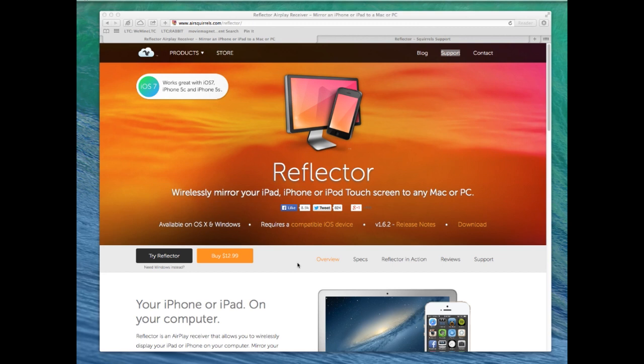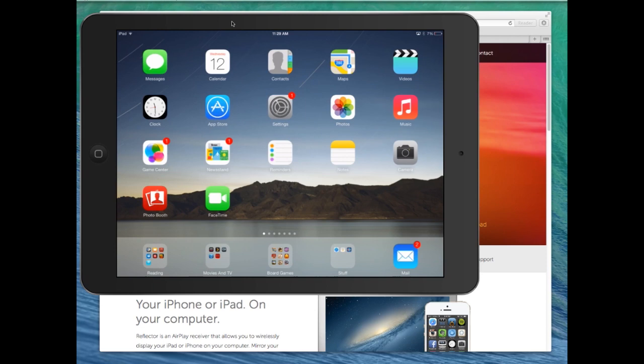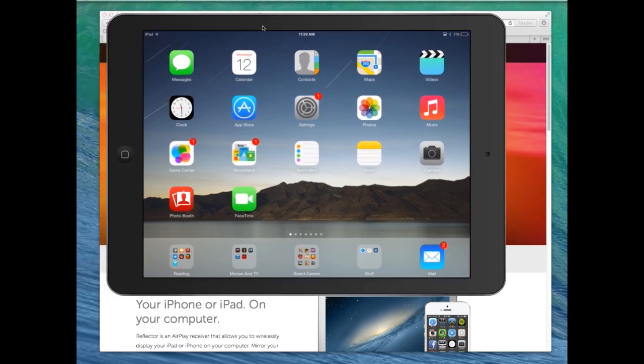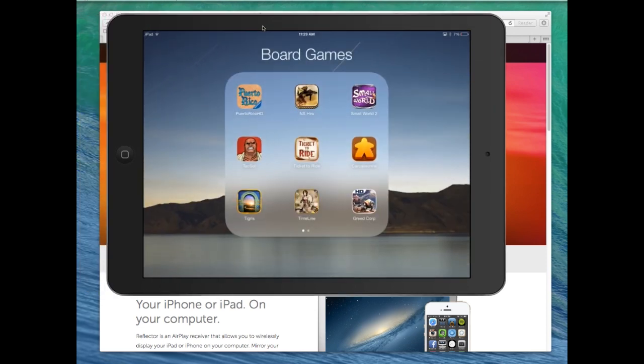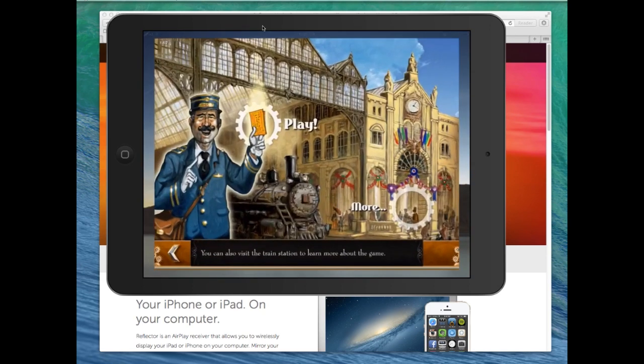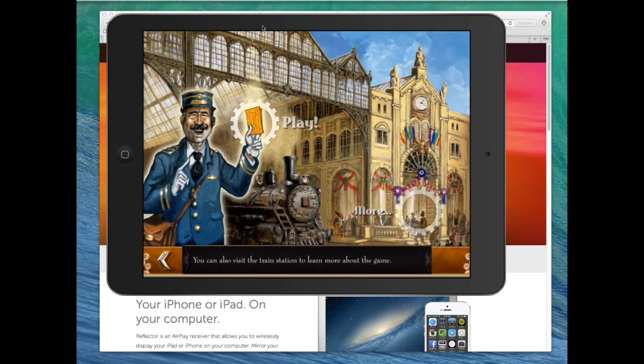And what this does is it basically creates an AirPlay target which you can then send video and audio to from any compatible iOS device. So over on my iPad here, I've got the Reflector app launched on my desktop and I've selected the AirPlay target. And then what you'll see is I get a complete replication of my desktop here. My iOS desktop as it were.